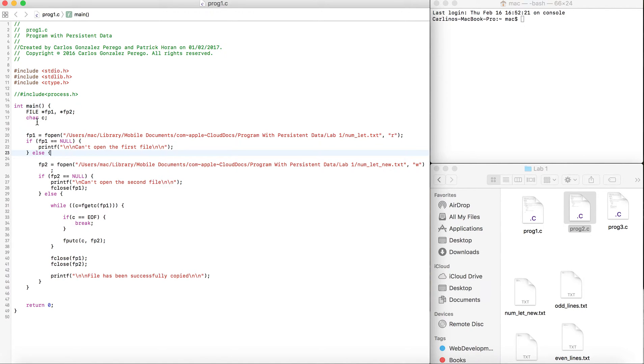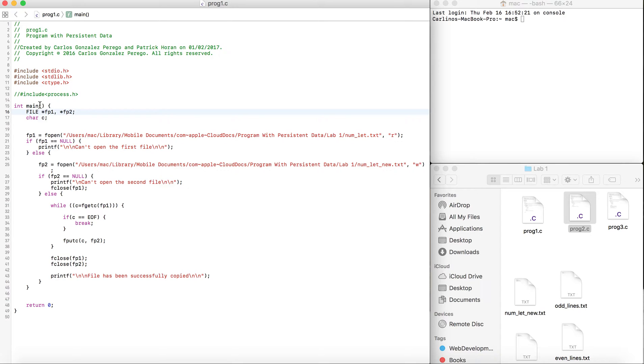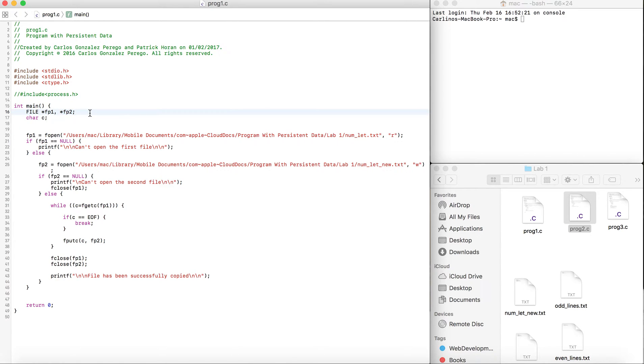First, we're going to create two file pointers. fp1 is going to be the file we're going to read from, and fp2 is going to be the file we write to. Then we'll create a character called C.